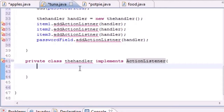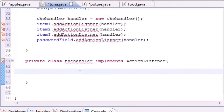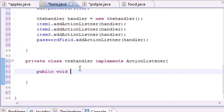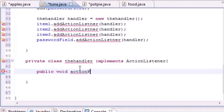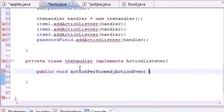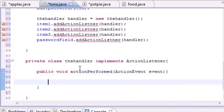The ActionListener interface has only one method we need to build, and that method is called automatically whenever an event occurs. Type public void actionPerformed and it takes an ActionEvent argument — name the variable event. Now let's start building the body for this method.